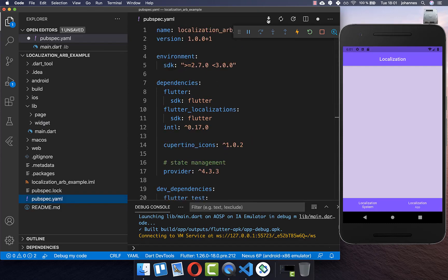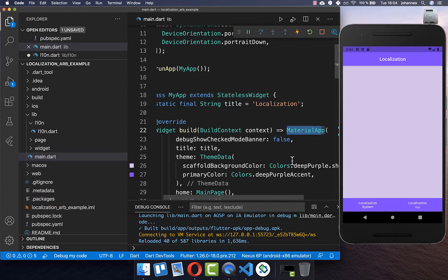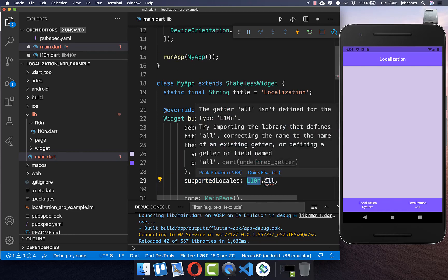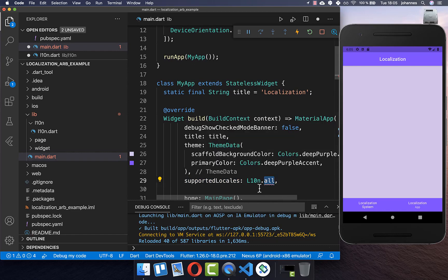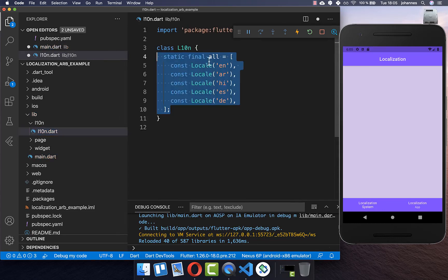After this, make sure that you get your dependencies and then go back to your main file. Within your main file, go to the MaterialApp and add the supportedLocales property. Here we access a localization class with an 'all' property which we want to create. I have created a new class where we put all the locales our app should support, meaning we will later have translation files for each of these different languages.